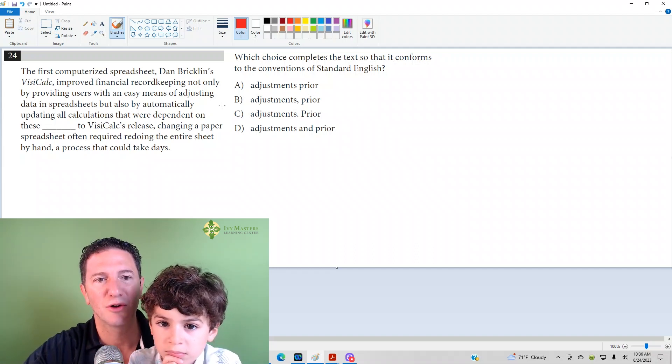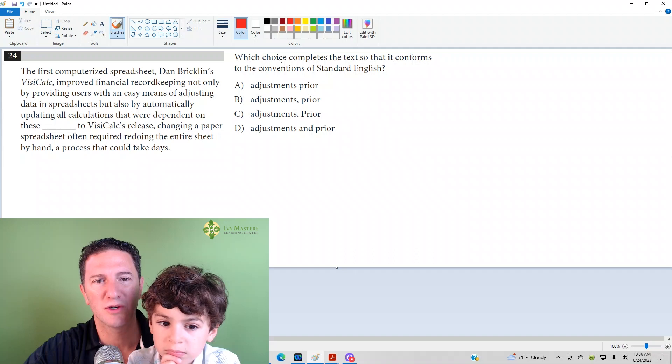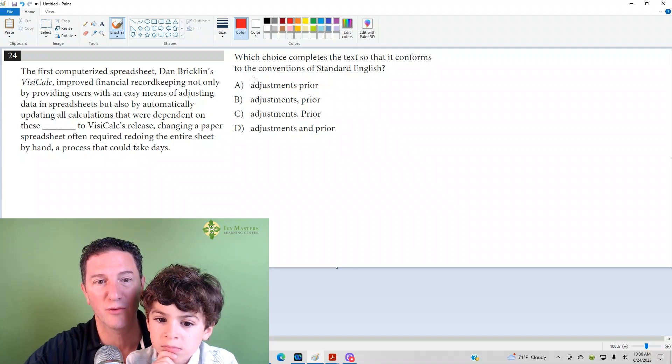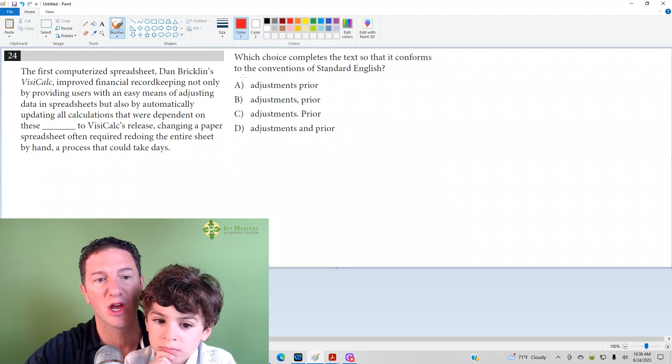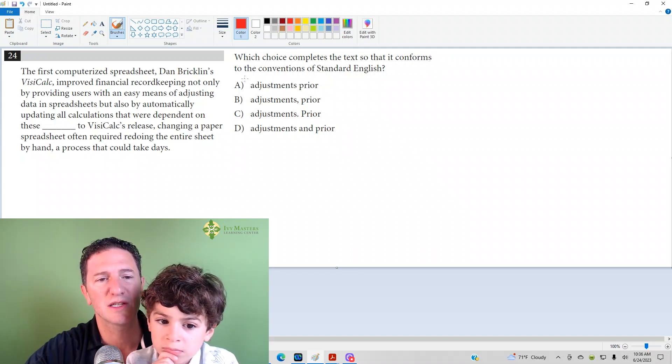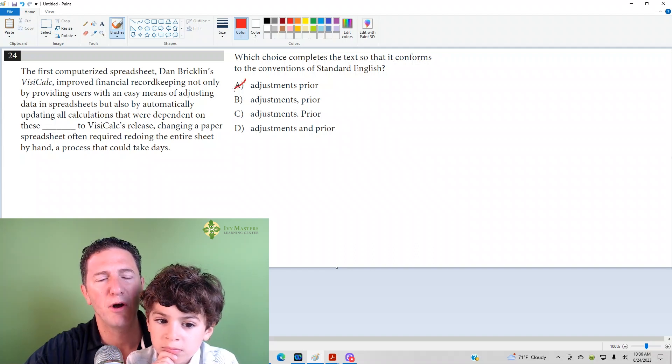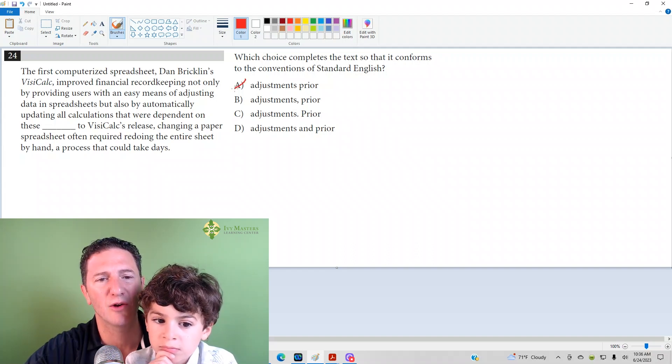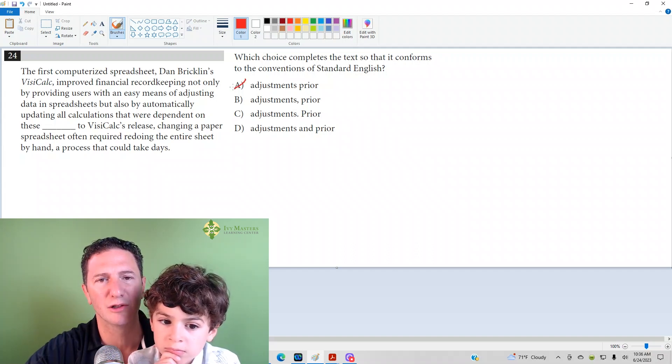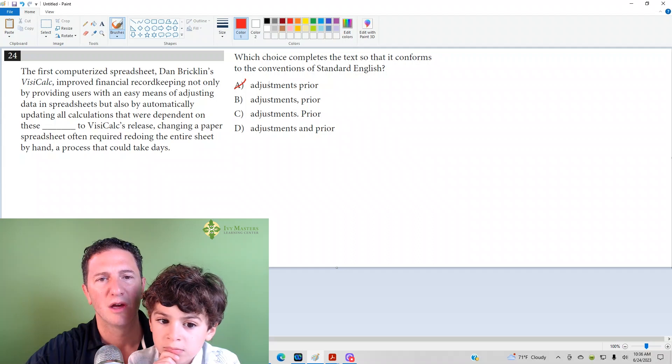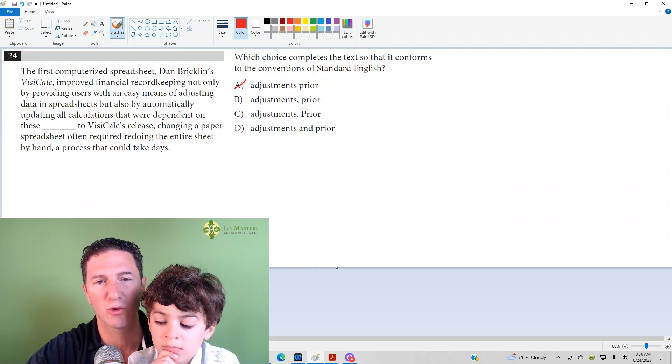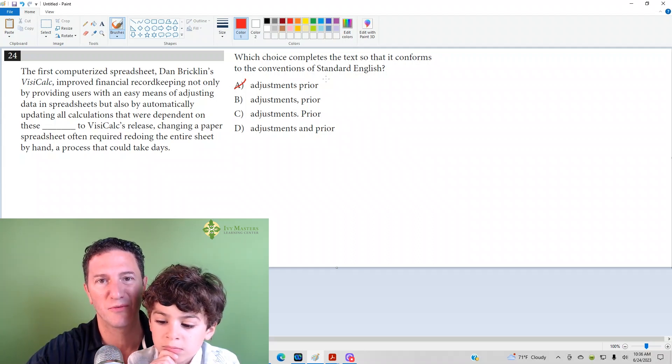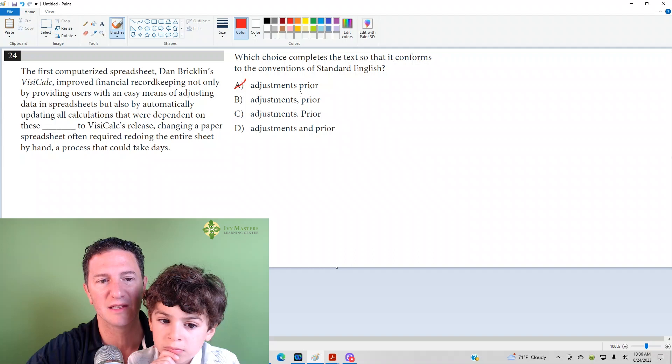So let's go to our answer choices. Which choice completes the text so that it conforms to the conventions of standard English? Answer choice A has no punctuation at all. We've got two independent clauses that run into each other without any punctuation. That's wrong because it's a run-on sentence.